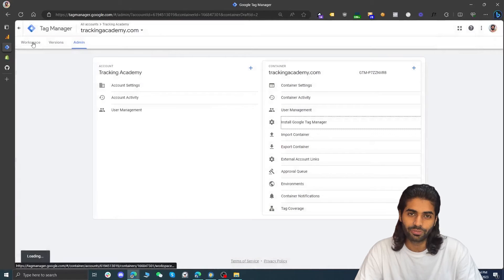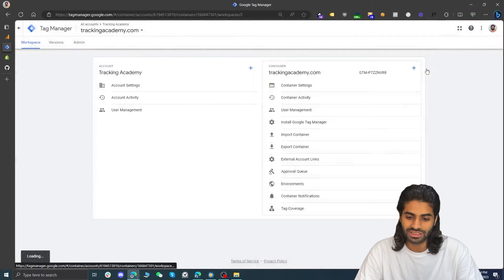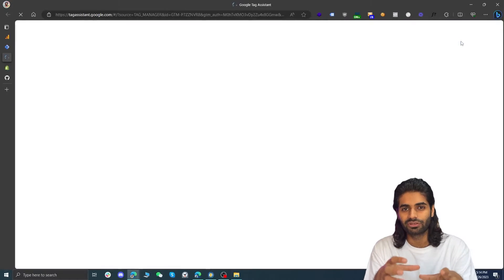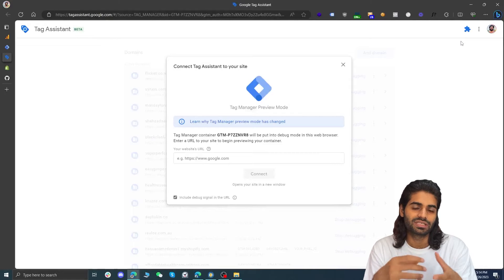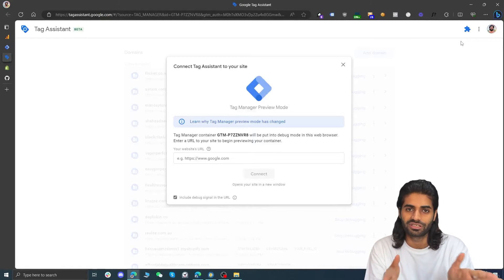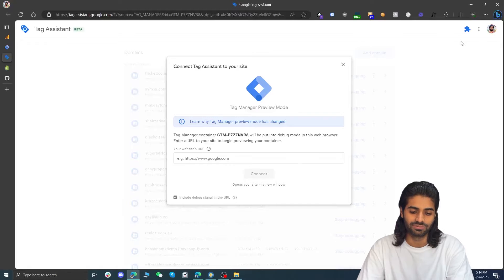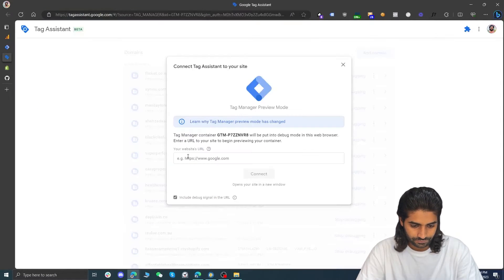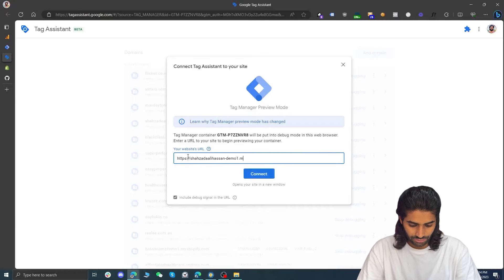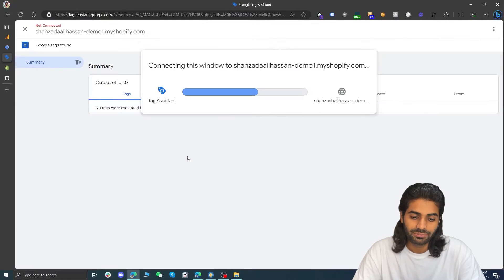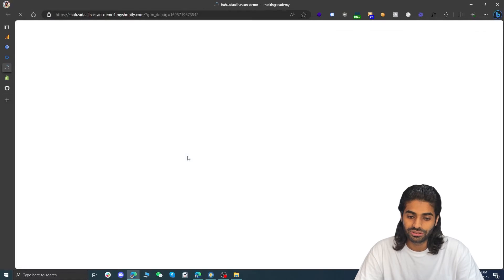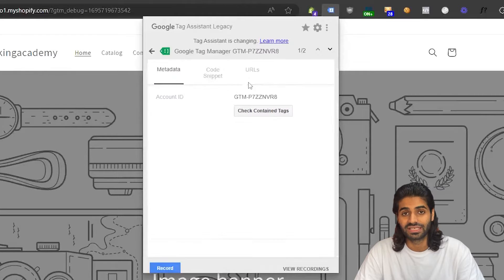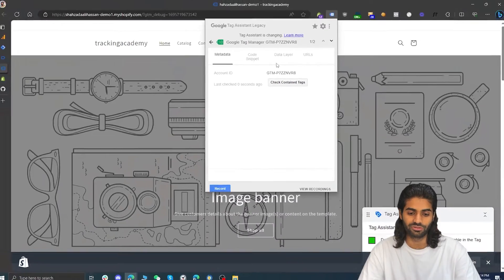Let's check if everything is working. Go back to Google Tag Manager and click on preview. Preview will attach a debug window to your Shopify store so you can see changes in draft mode. Enter the URL of the website (.myshopify.com) and once the debug view is connected, you can install the legacy Chrome extension by Google which will tell you if there is any Google Tag Manager container properly firing on your website.